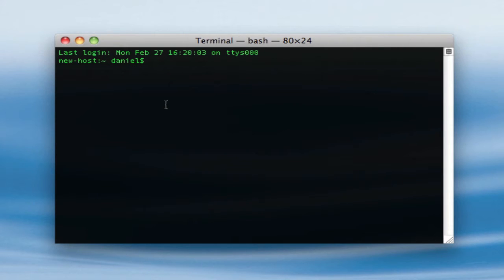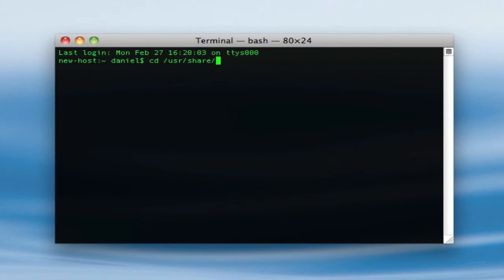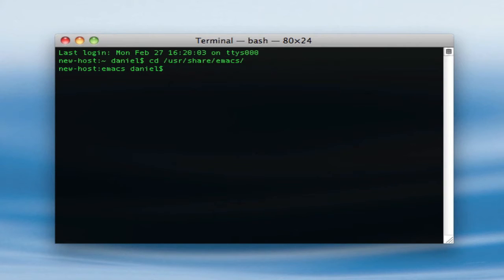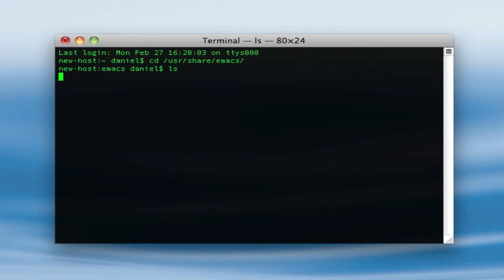So basically what you start off by doing is typing in cd /usr/share/emacs, and I'll be putting all this code in the description below so that you guys can just copy and paste and make it so much easier. Then you type in ls to get your version number, and mine is 22.1.